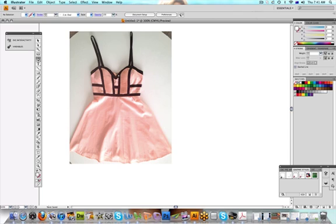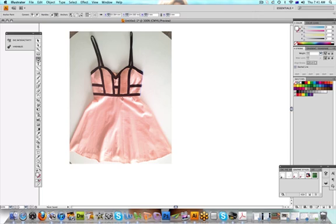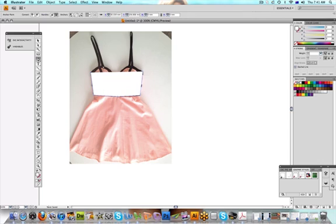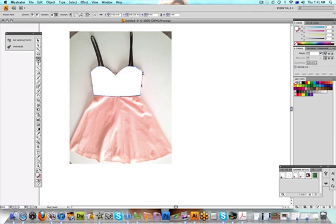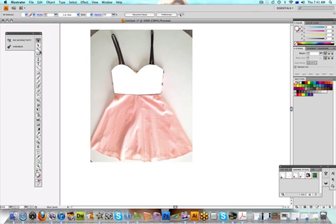We use the pen tool and draw the bodice first. I'm stretching out the node. See how the dot's gone to zero? That means we can close off the shape. So that's all the bodice. Now we'll do the skirt.